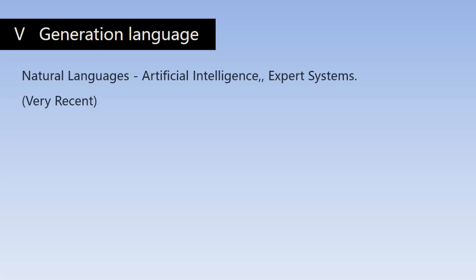Fifth generation languages are very recent developments and they are natural languages whose text of statements very closely resembles human speech. These languages are also designed to make the computer smarter.